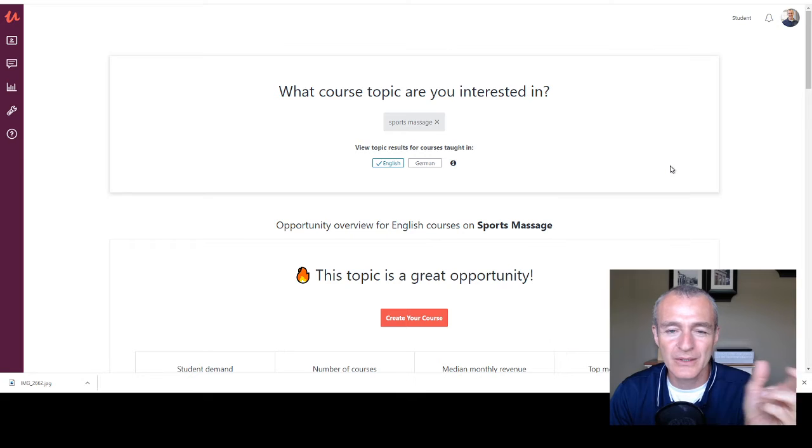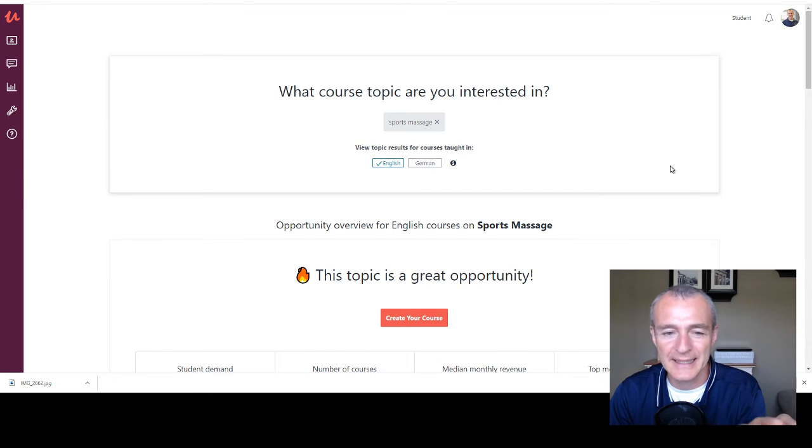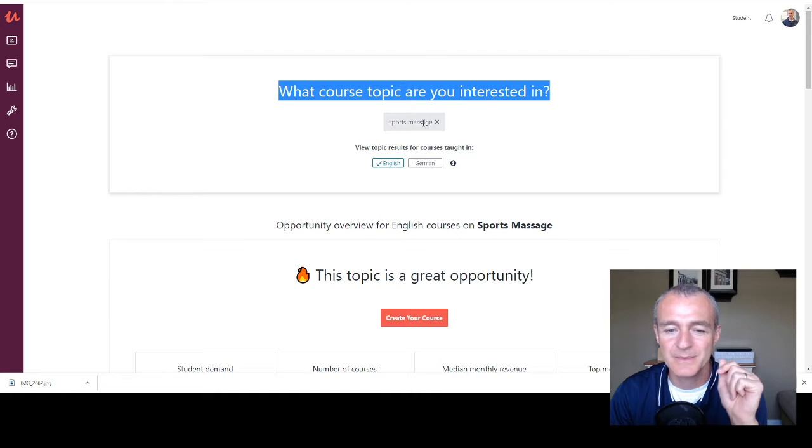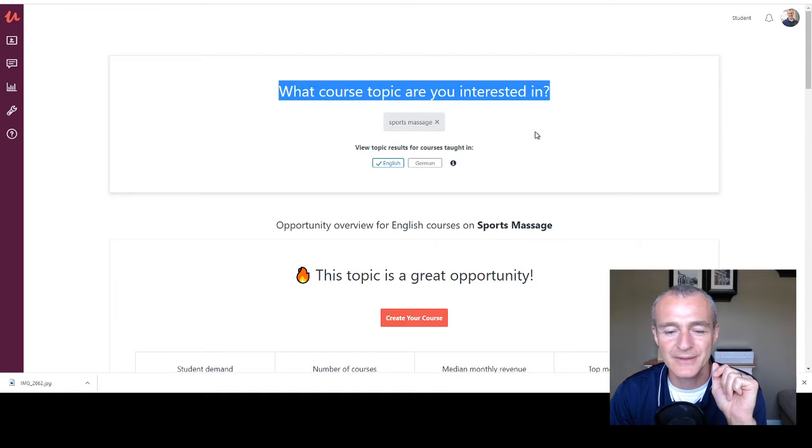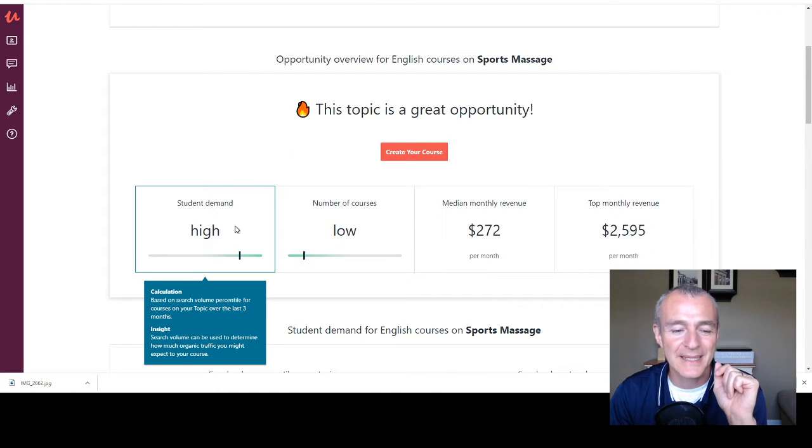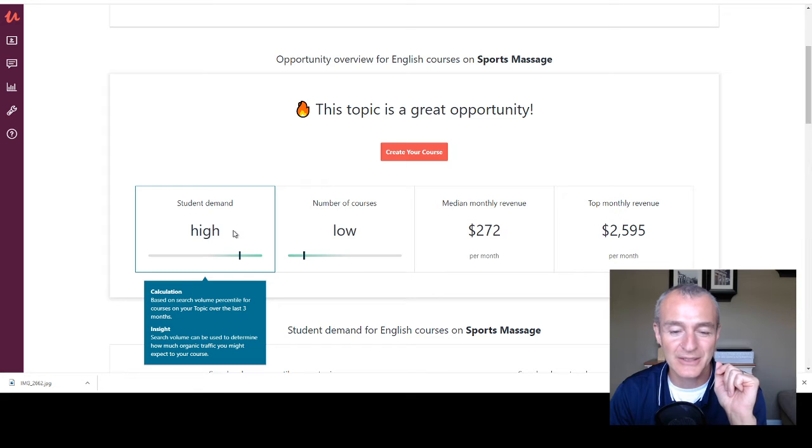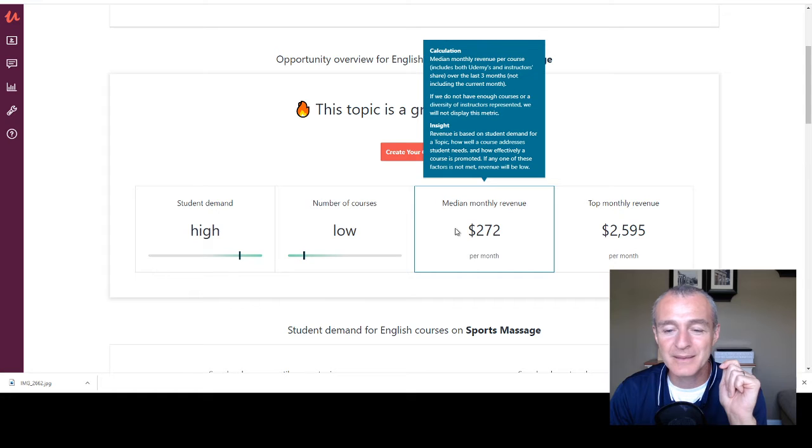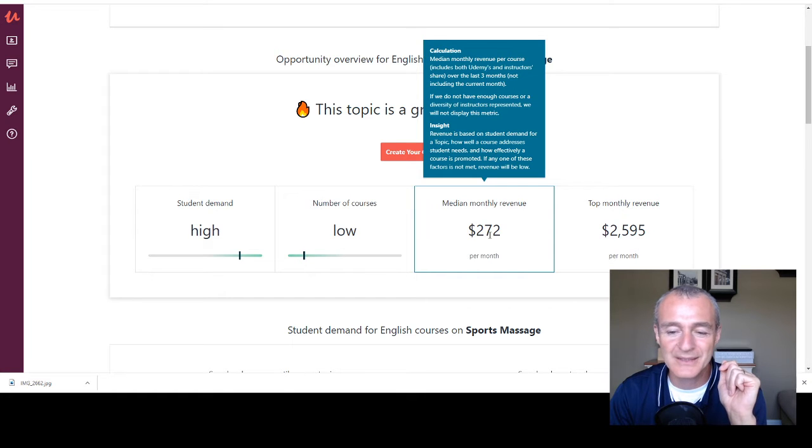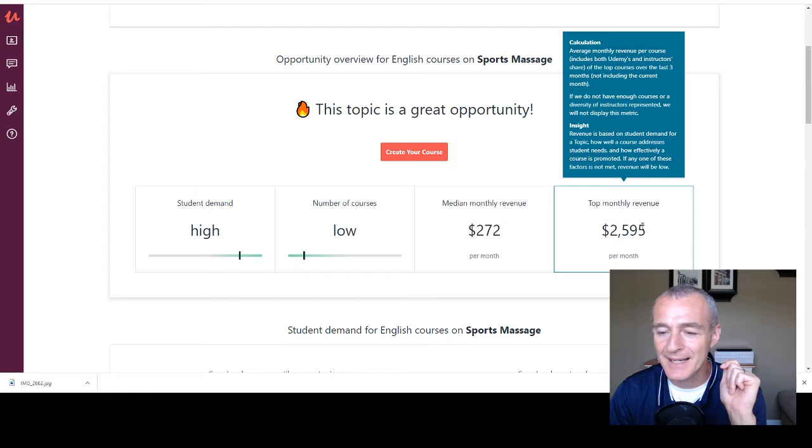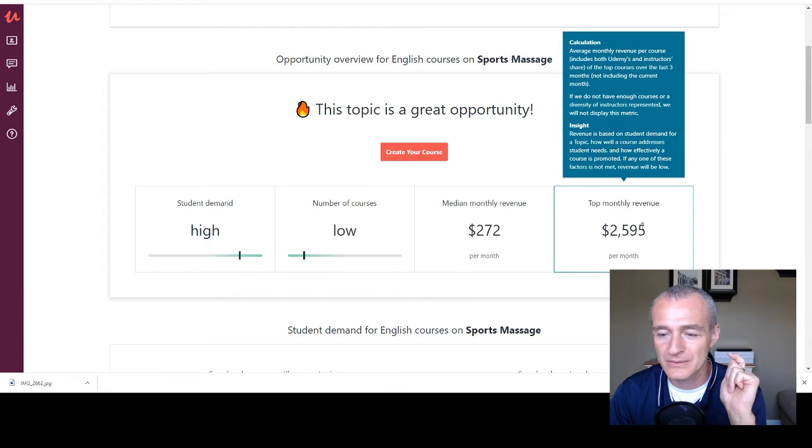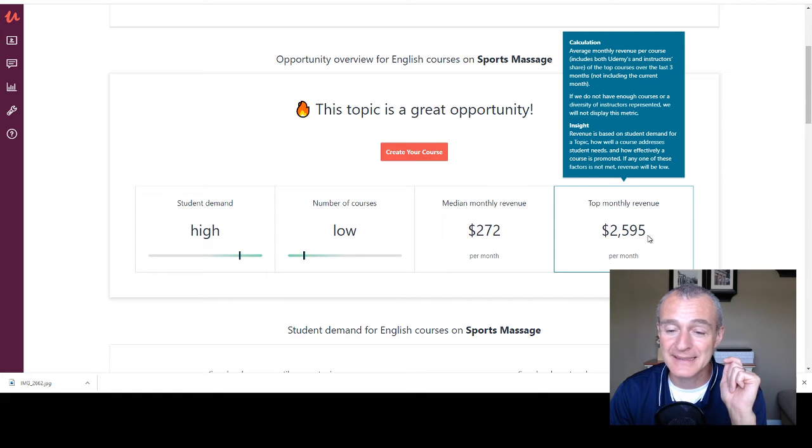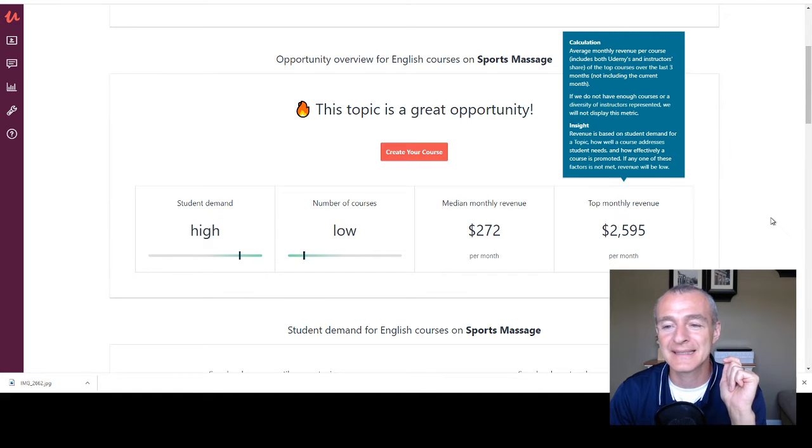So you saw my screenshot the other day. I was doing some research. So topic sports massage specifically, the topic has high student demand, which is awesome. Low number of courses, which is awesome. Median monthly revenue, $272 per month. Top monthly revenue, $2,595. That's pretty crazy. Like that's some pretty significant income.